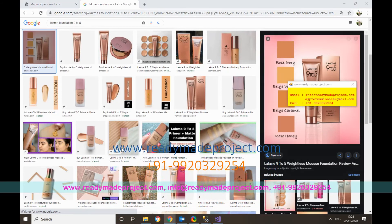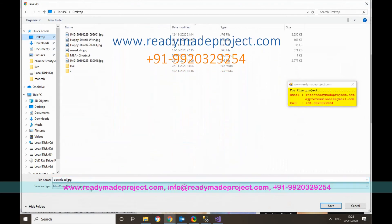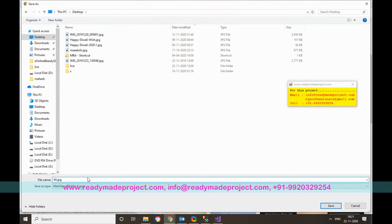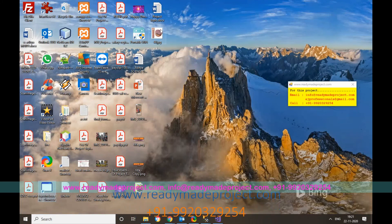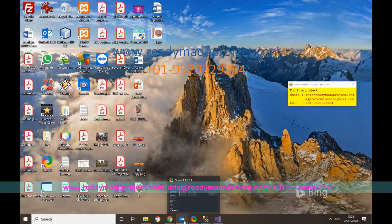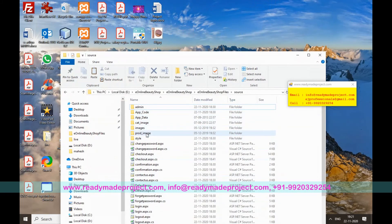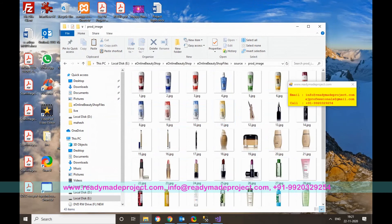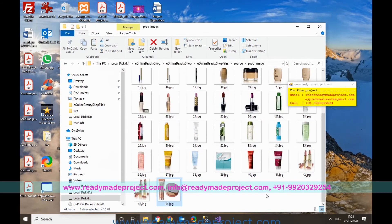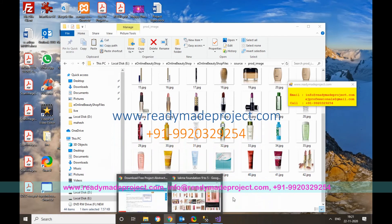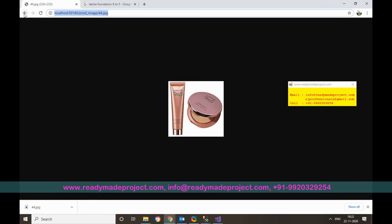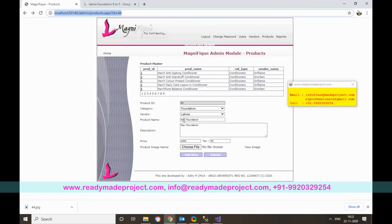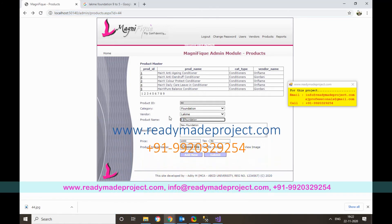For the product image, the image file must be named with the product ID — for example, 44.jpg for product ID 44. Download or save the image, rename it accordingly, and place it in the product image folder inside your project directory. Then clicking View Image will display the product image.